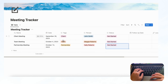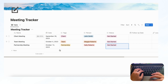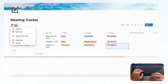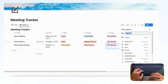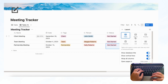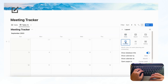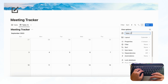The next step is to create a Calendar view so that you can see these meetings on a calendar. Click on this table and click 'Duplicate,' then click on the layout and change it to Calendar. Now you'll see this in calendar view — let's change the name here to 'Calendar.'